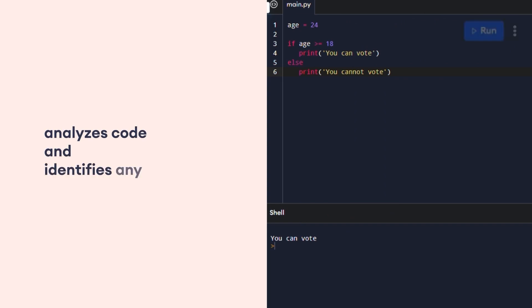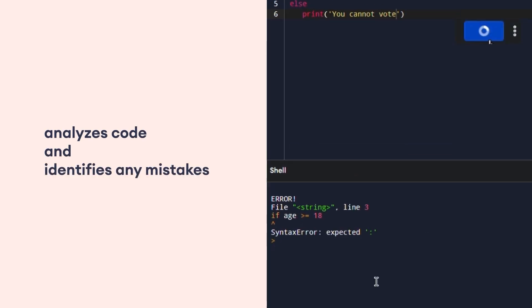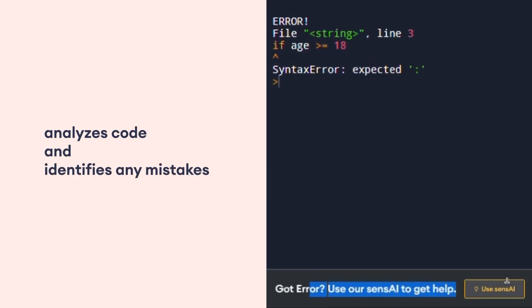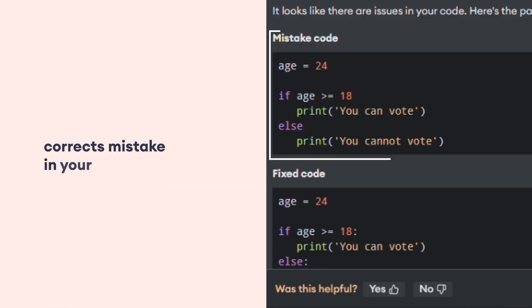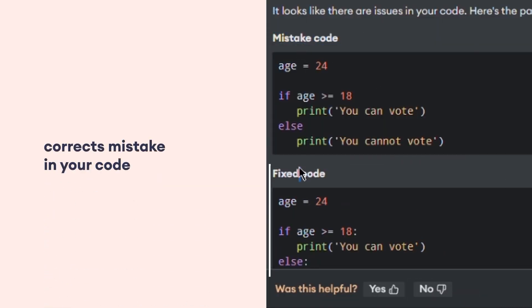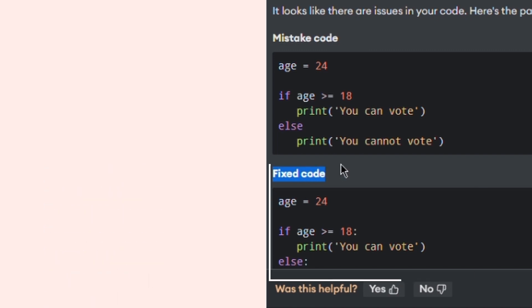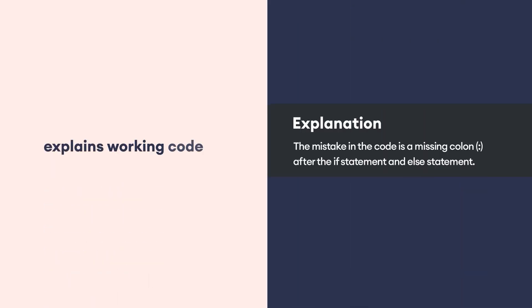SenseAI analyzes your code and identifies any mistakes you might have made. Further, it gives you the correct version of your code so you can compare and learn. Finally, it explains why your code didn't work in plain English.